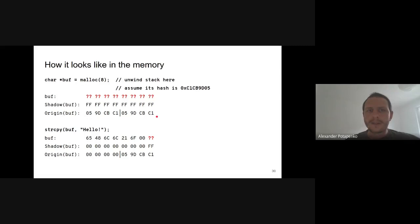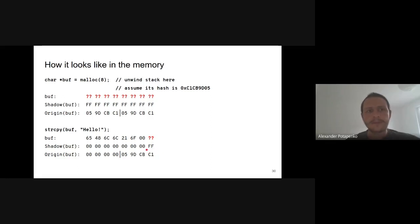When we copy a constant string 'hello' to that buffer, MSan initializes the first seven bytes and zeros the corresponding shadow bytes. The first origin slot is also zeroed out, but the second one is not — because one of its shadow bytes is still non-zero and we don't want to lose this information.